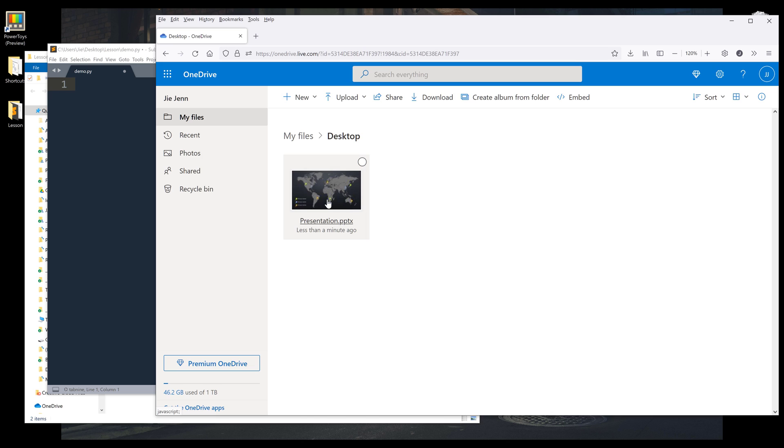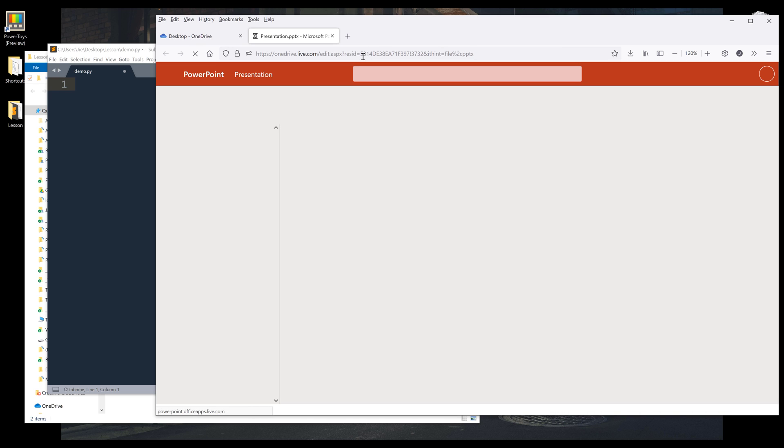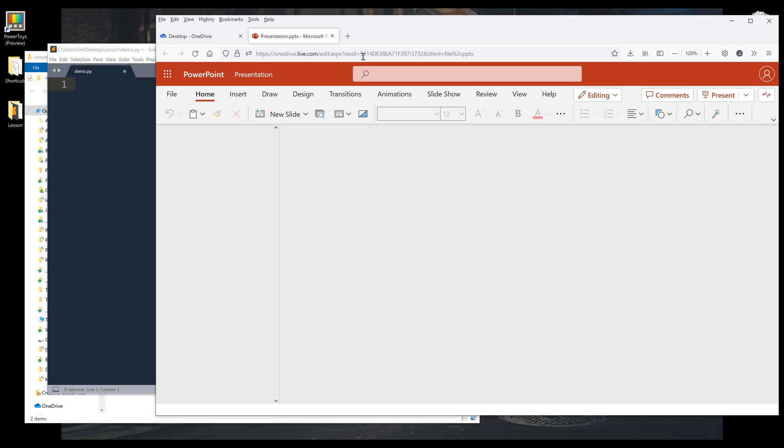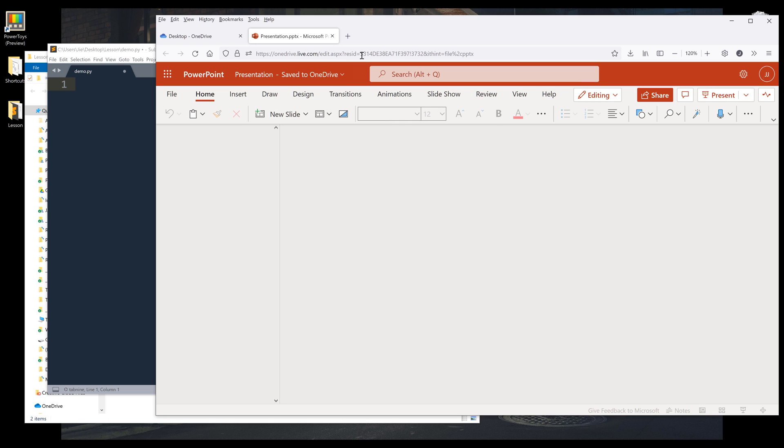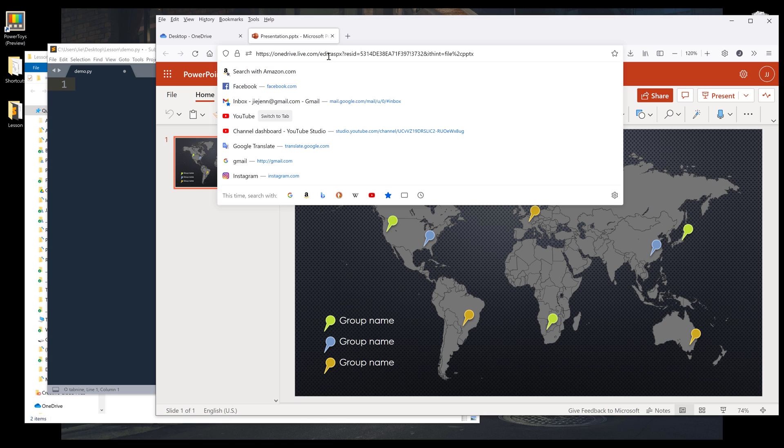So the first thing I want to do here is I want to grab the file's ID. Now I'm going to do everything a little bit more manually just because I want to show you the process. From the URL, I want to grab this ID, and that's going to be the file's ID.